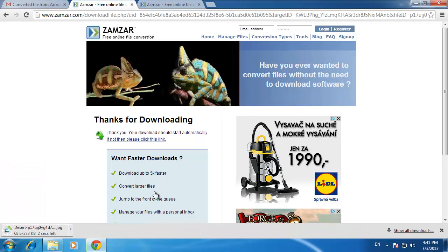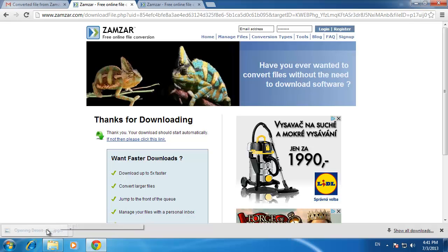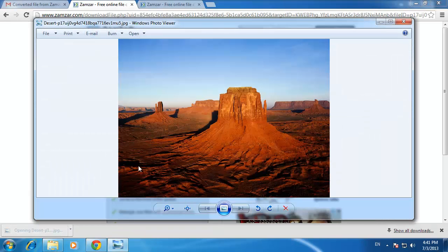Simply click on it once it has downloaded and you'll see the converted file. That's how to convert RAW to JPG.